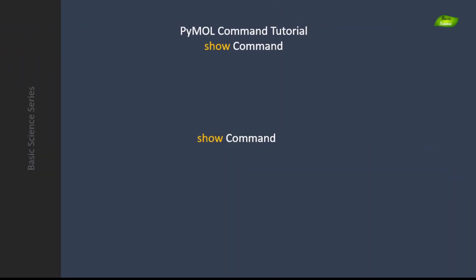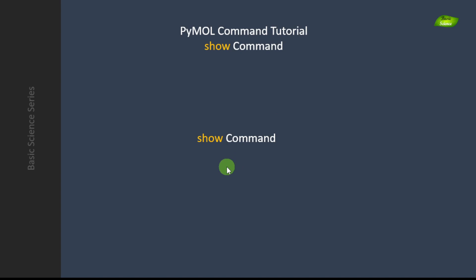Hello everyone, welcome to today's video. Today we will be understanding the show command. I've created a lot of videos on PyMOL — how you can see molecules, create movies, scenes, and all. I do recommend watching all those videos before this one, because here we will be explaining different commands and how you can use them to get output from PyMOL very effectively.